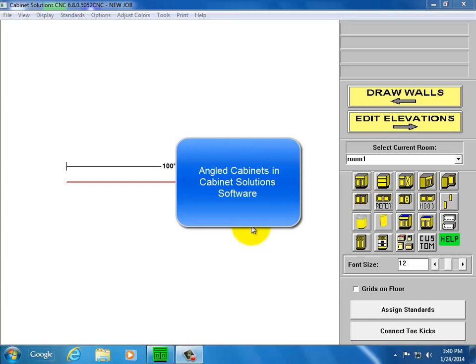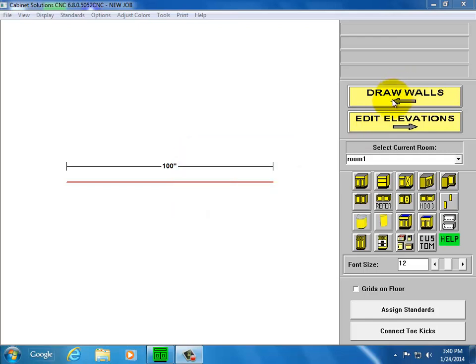I'm going to show you how to do angled cabinets in Cabinet Solutions. To start with, I'm going to select a clipped cabinet.